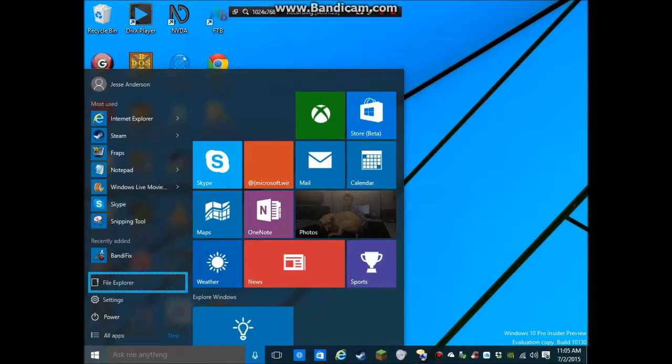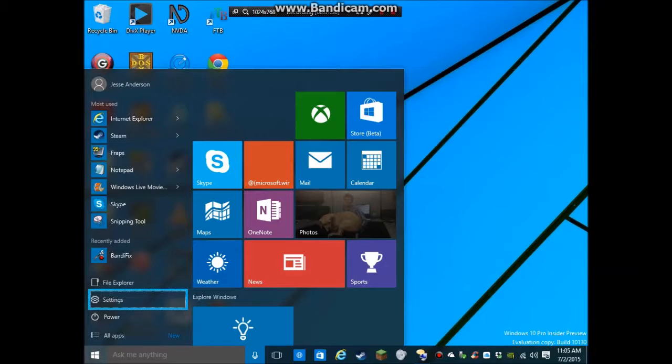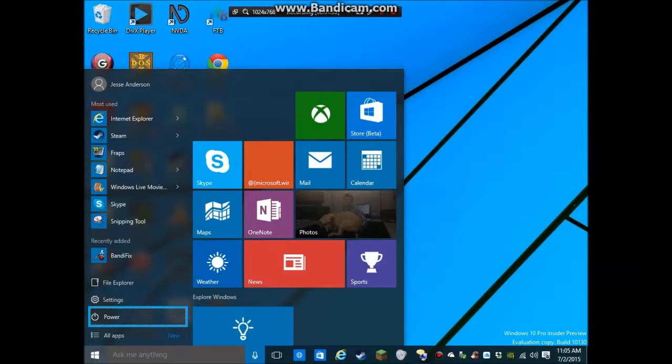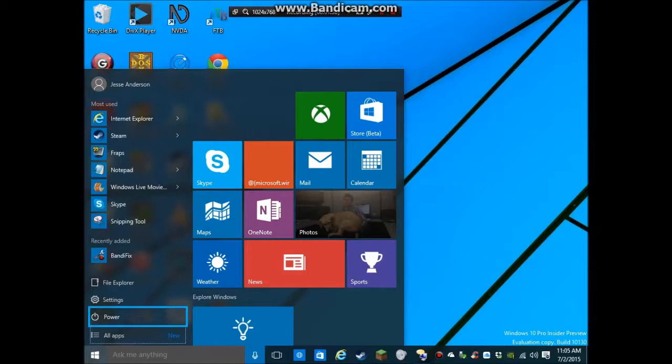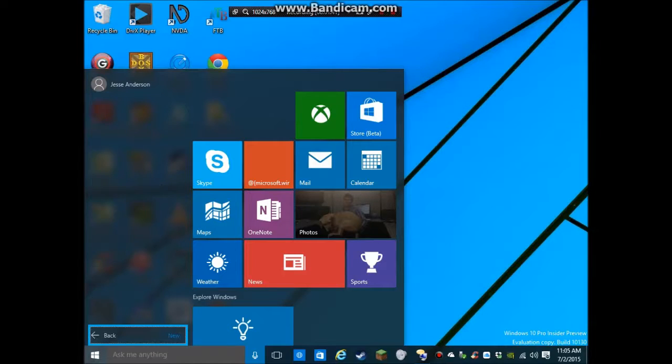So, Bandy fix. File Explorer. One of two. Settings. Two. File Explorer. Settings. Power button. So, there's your power button. There's where all your restart and shutdown and all that kind of stuff is. All apps button. All apps. So, if I hit enter on all apps.